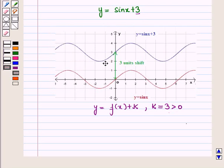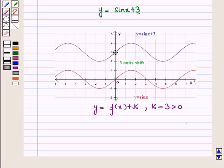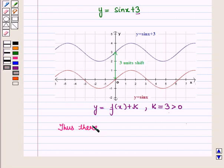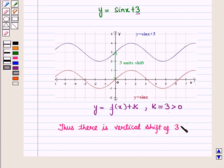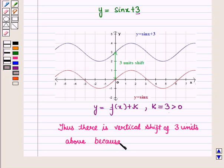Now if we carefully examine the two curves, we see that the graph of the function y is equal to sin x plus 3 is the same shape as the graph of y is equal to sin x. It seems that we have just shifted the red curve above by 3 units. The distance between each point of y is equal to sin x and y is equal to sin x plus 3 is 3 units vertically. Thus there is a vertical shift of 3 units above because k is equal to 3, which is greater than 0.